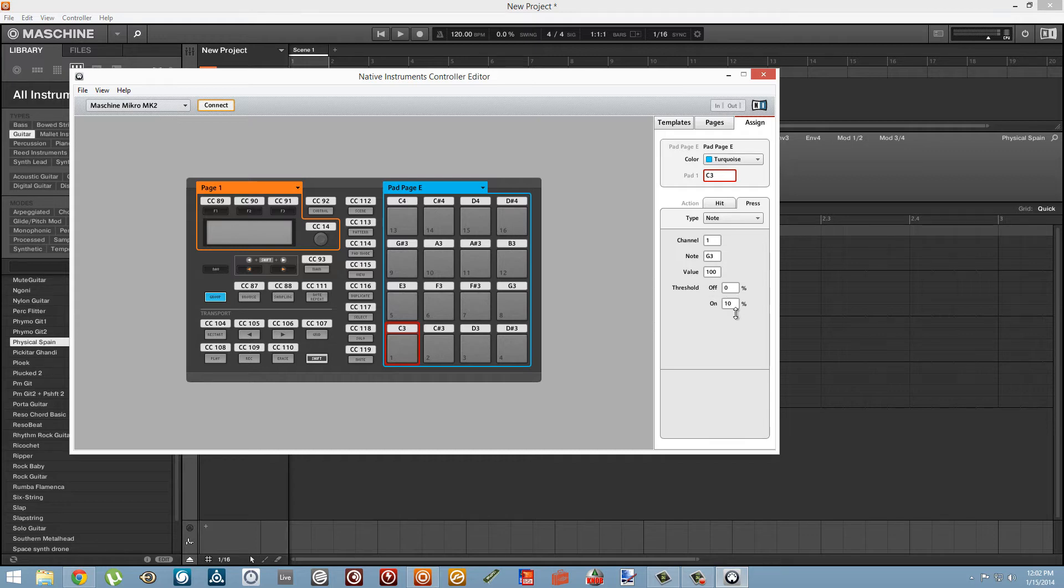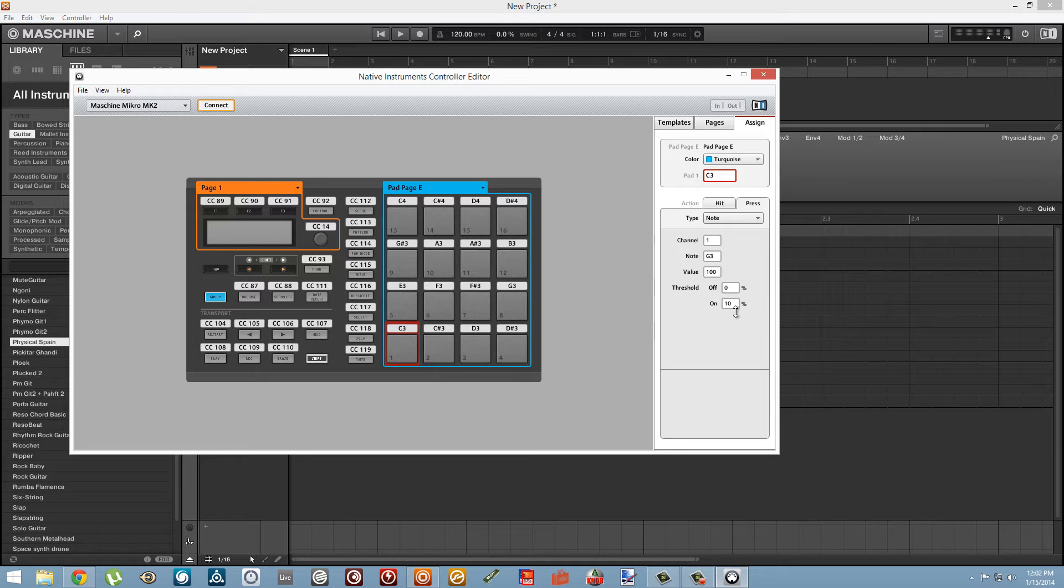Below that, we have the threshold which turns the note on, which I'm going to set to around 30 or so. So it'll only play if you press the note hard enough.